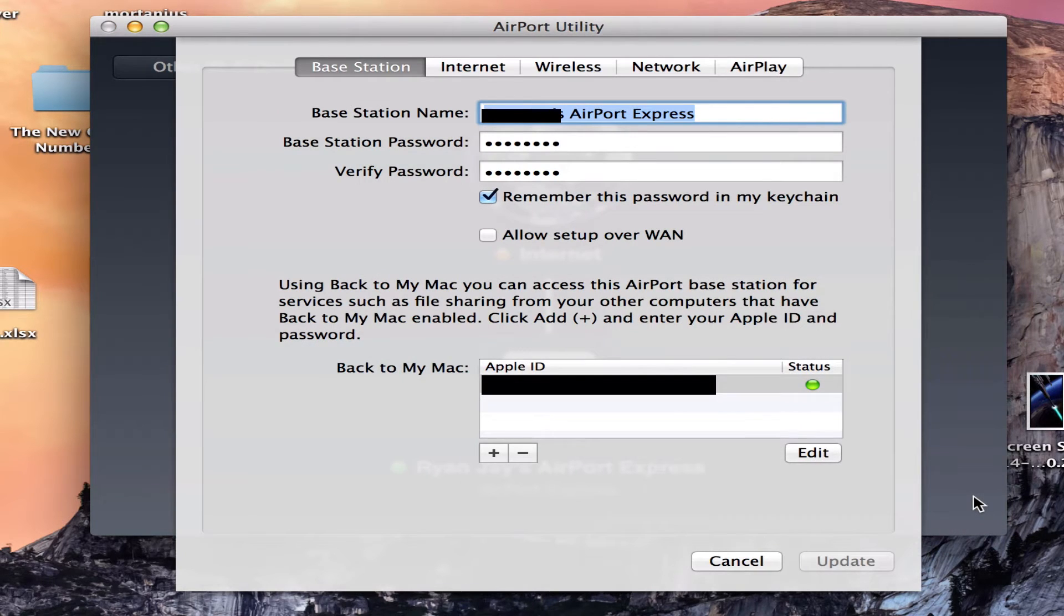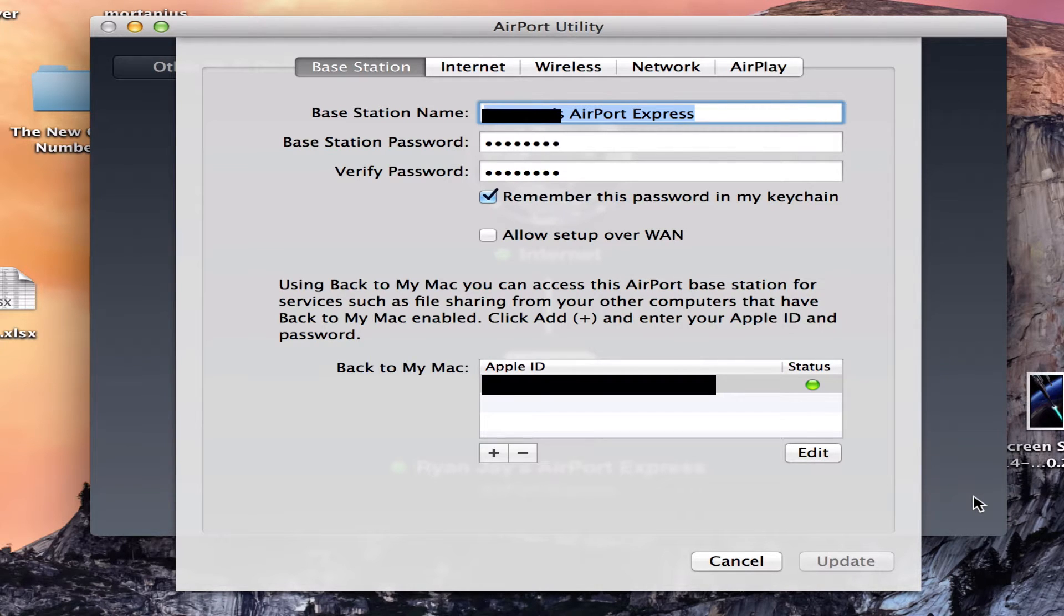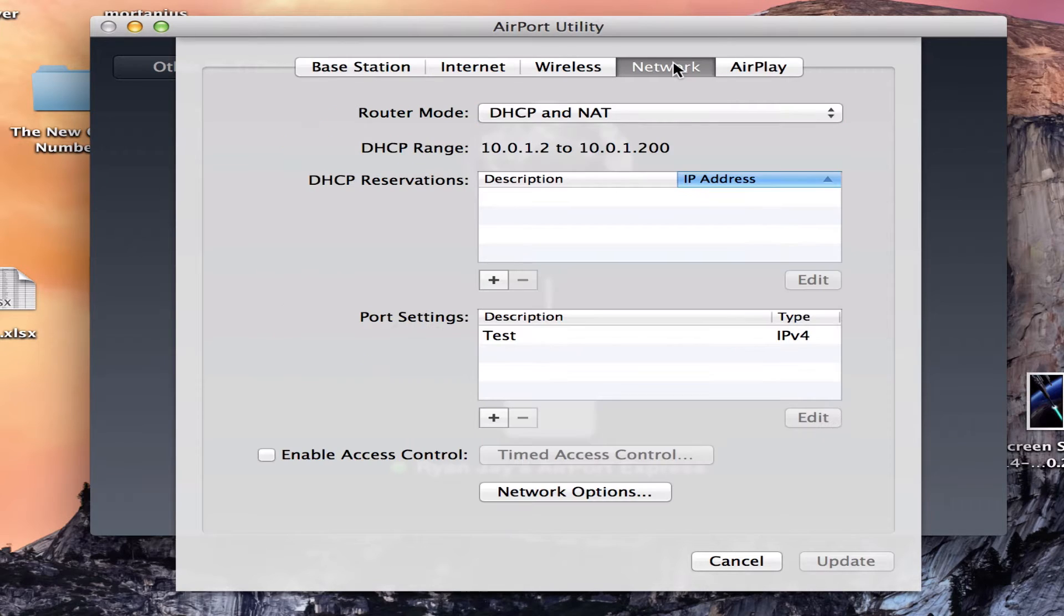It might ask for a password. After you type in the password, this little screen pops up. So after you've done that, click on the Network tab.